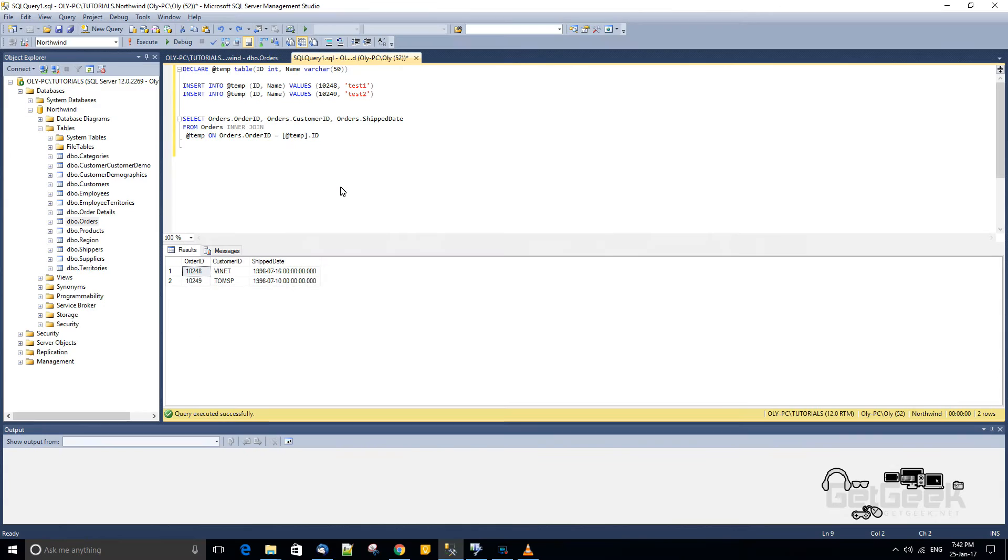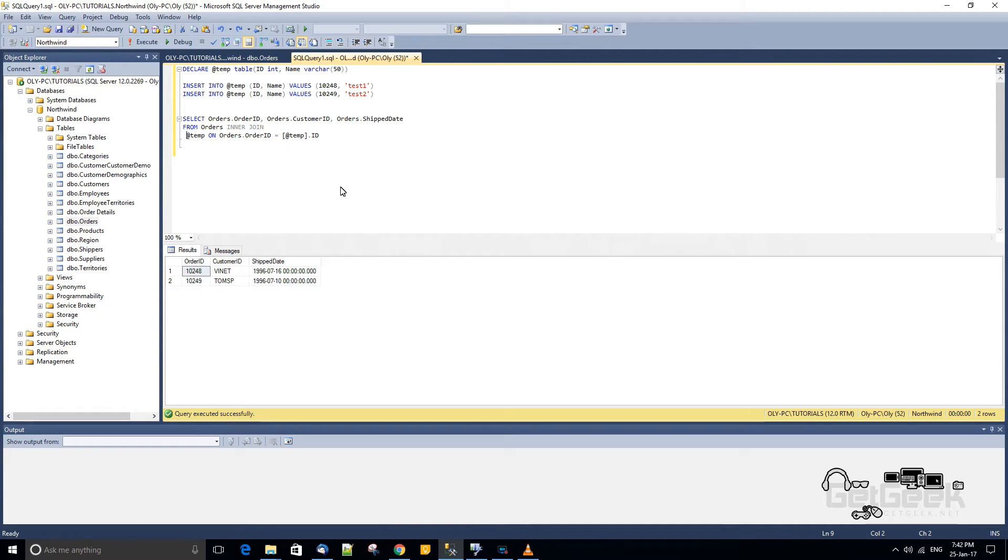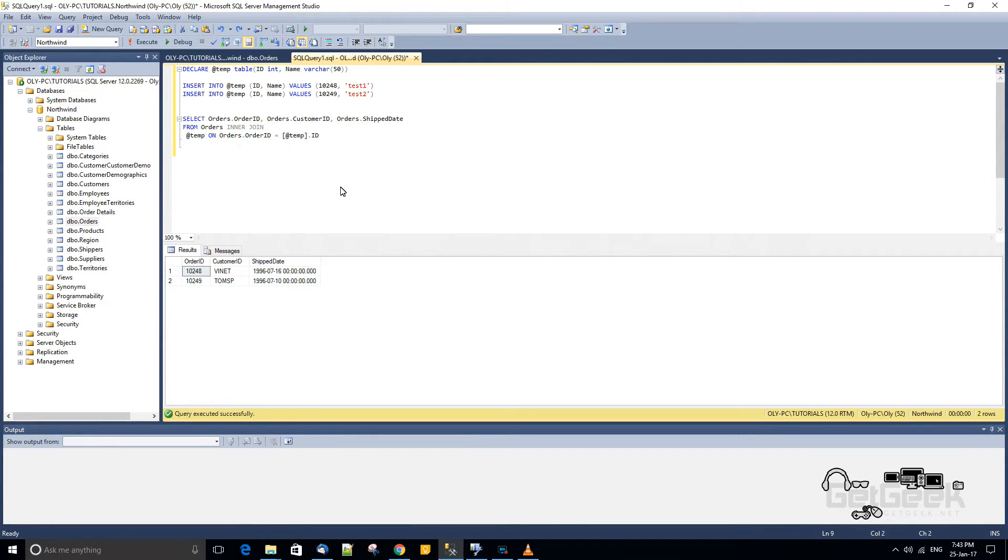Right, so today I'm going to do a quick video to show you how to design a query in the query designer when using a temporary table. Normally the query designer doesn't like temporary tables, but I've found a little workaround to get this to work. And it's very helpful when you have large complex queries.